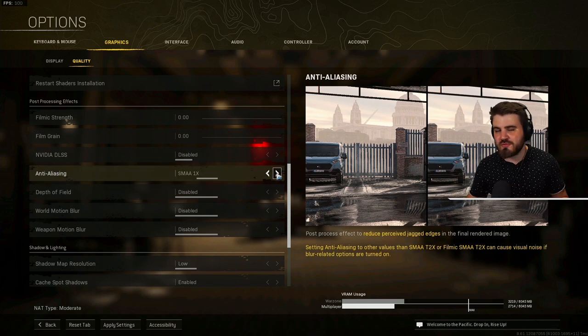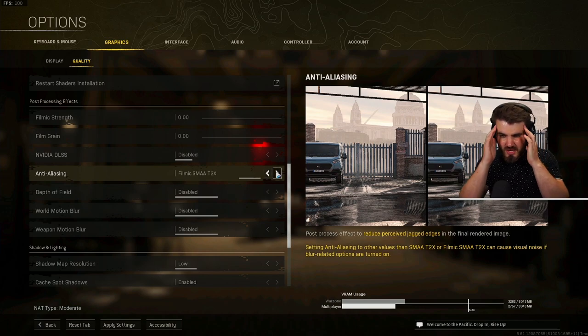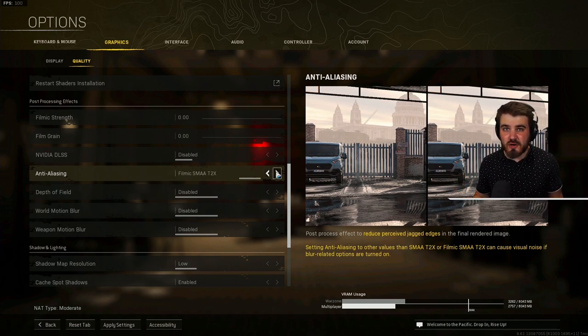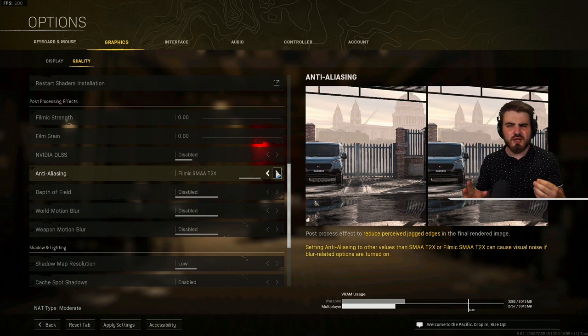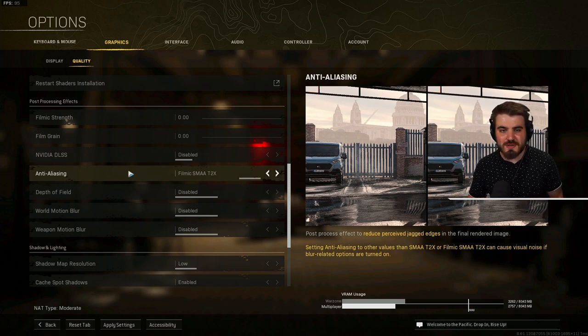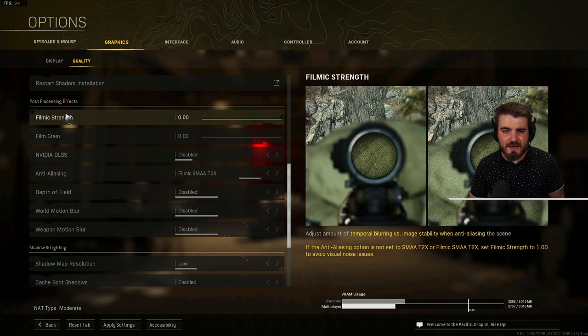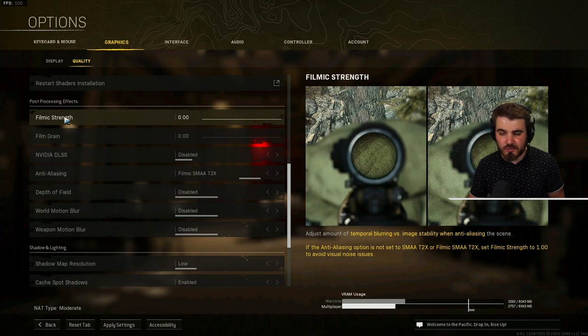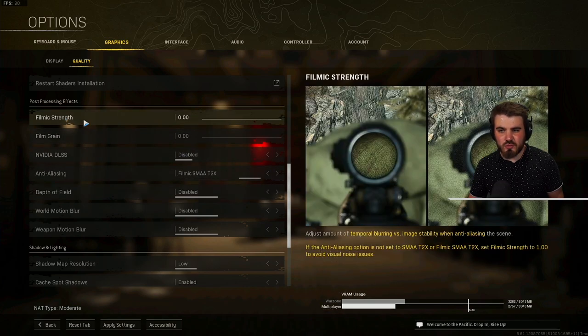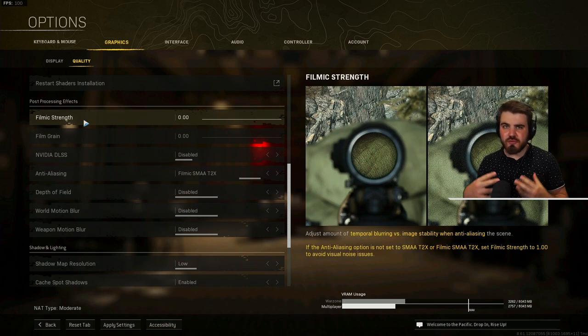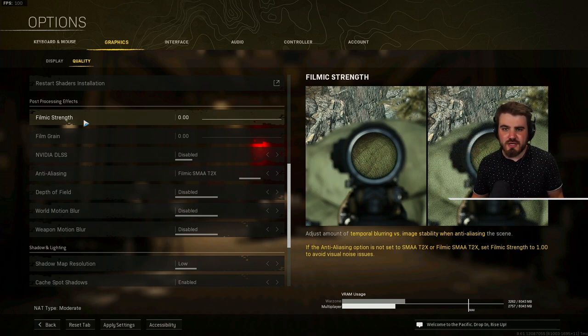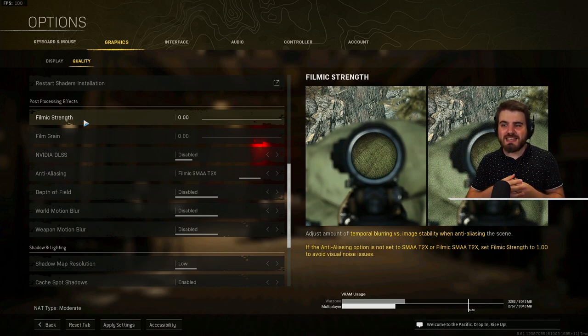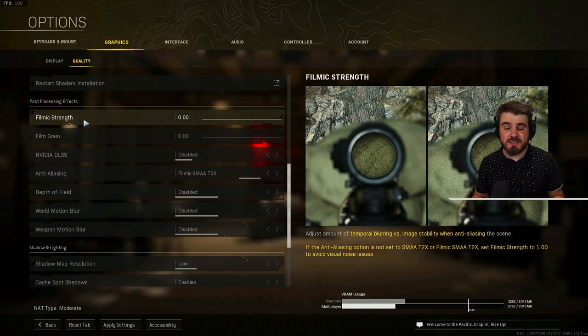Well, the reason we always recommend that is because these T2X options look really blurry. But what they actually do very well is they remove a lot of the jagged lines and the shimmering, especially from the trees and the vegetation on Caldera. Well, now that we've applied a sharpening filter, what we can do is turn anti-aliasing all the way up to Filmic SMAA T2X and then you want to turn your filmic strength to 0. By doing this, you're basically applying the anti-aliasing so you're removing all of the jagged edges and the horrible shimmering that you get from looking around, which makes the game blurry. But then we're applying that sharpening filter on top, giving us incredible visibility. I absolutely love this method, it's the one that I personally use.